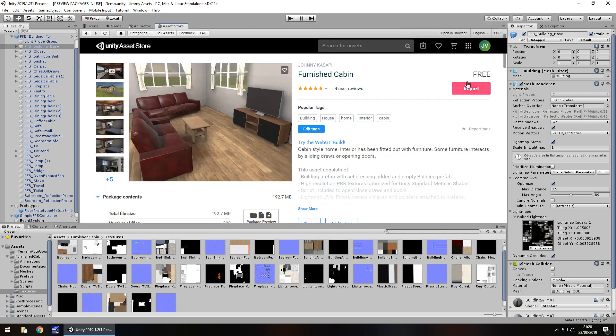So price-wise, it is free right now. Remember, asset prices do change all the time on the asset store, so just keep that in mind. Size is 192 megabytes. So if you're developing for mobile, maybe just be mindful of that size. Otherwise, I would say that's not too bad a size considering what you get here.